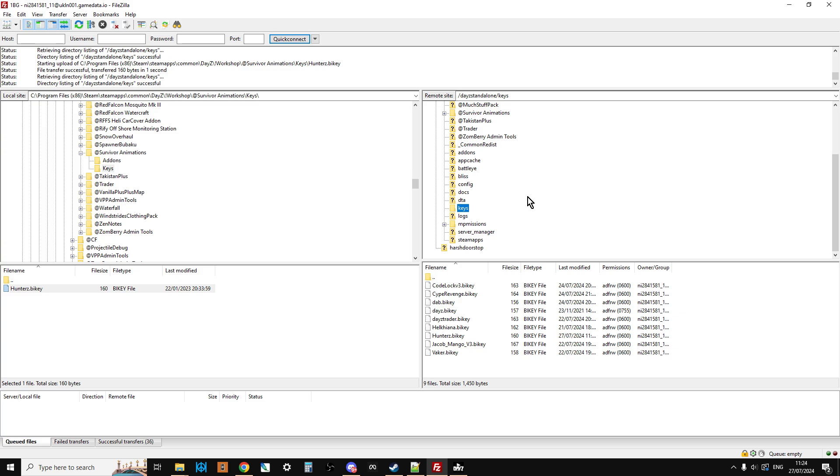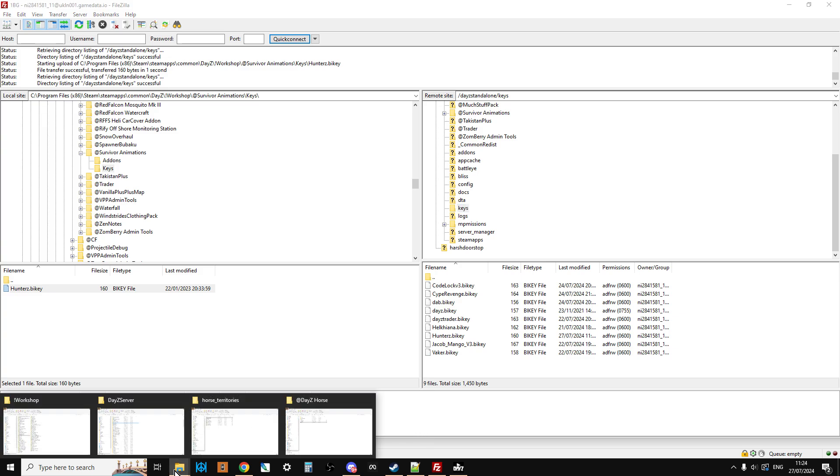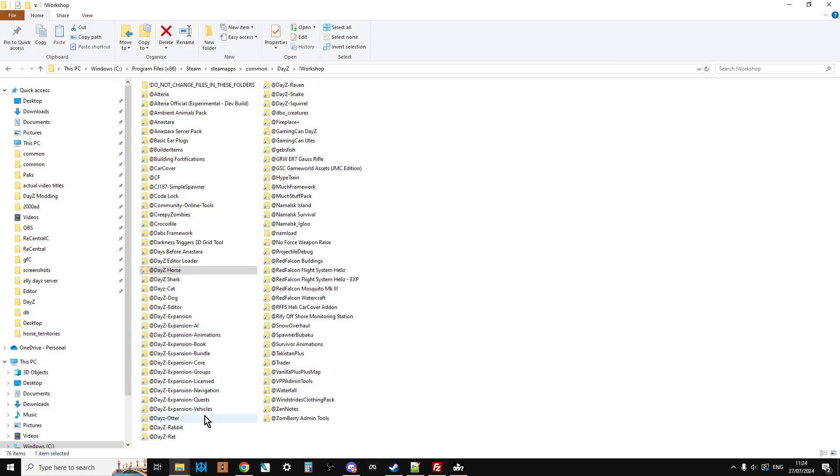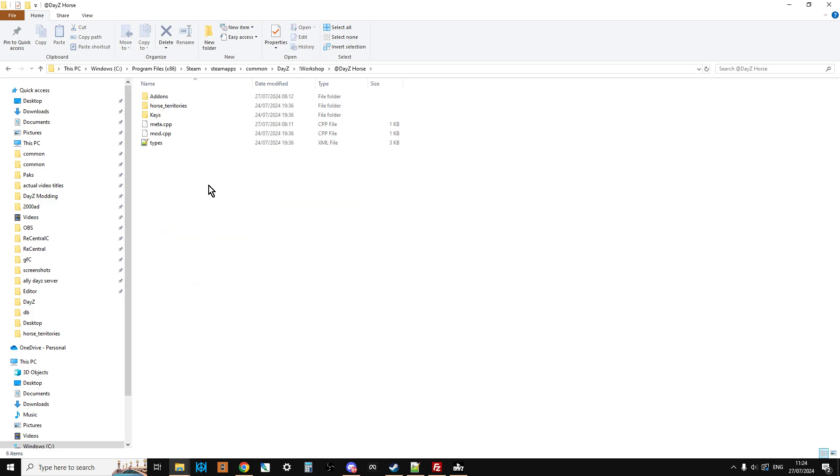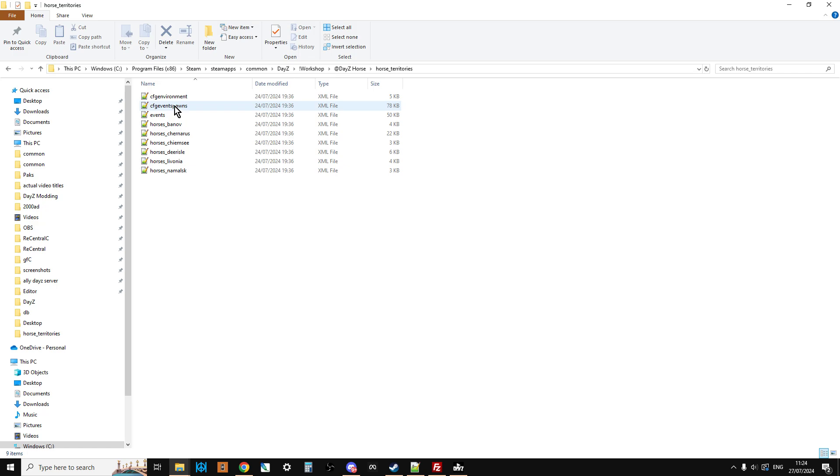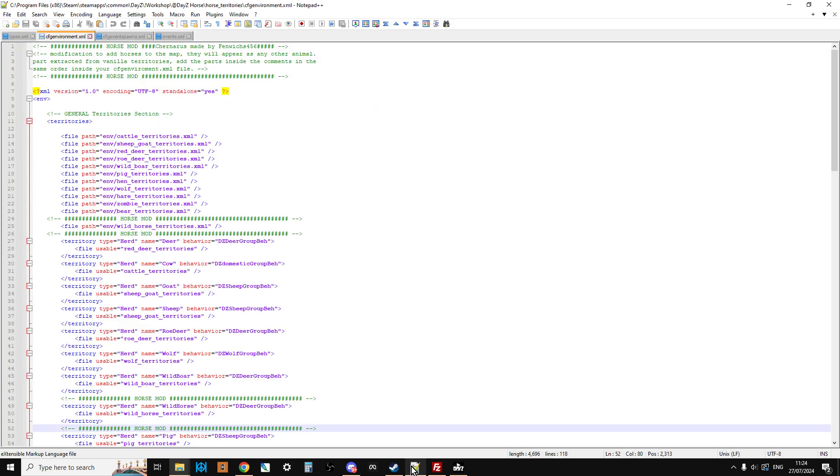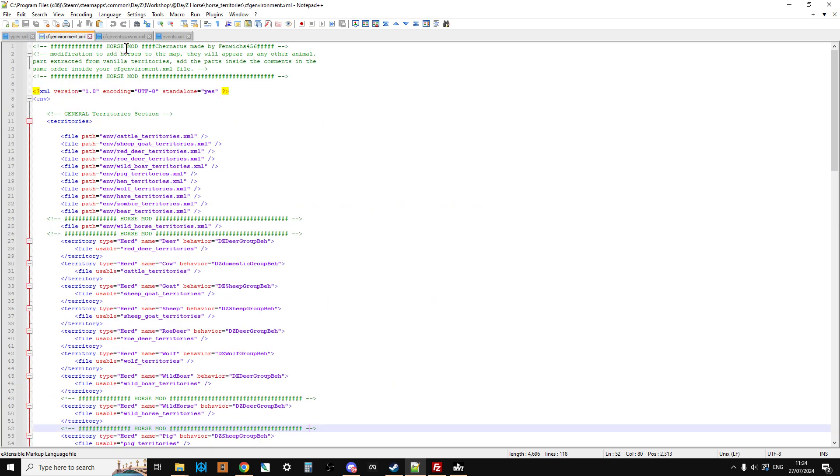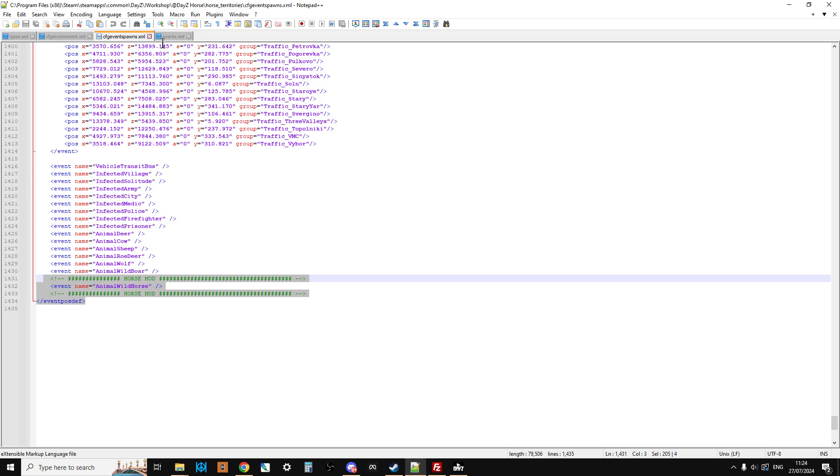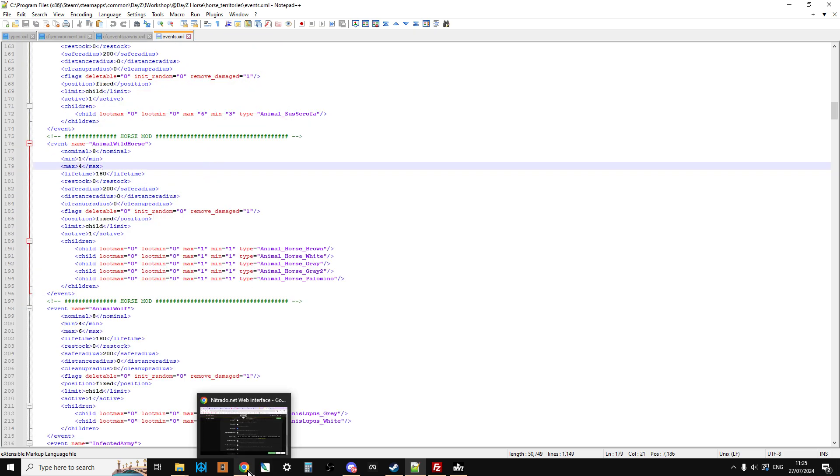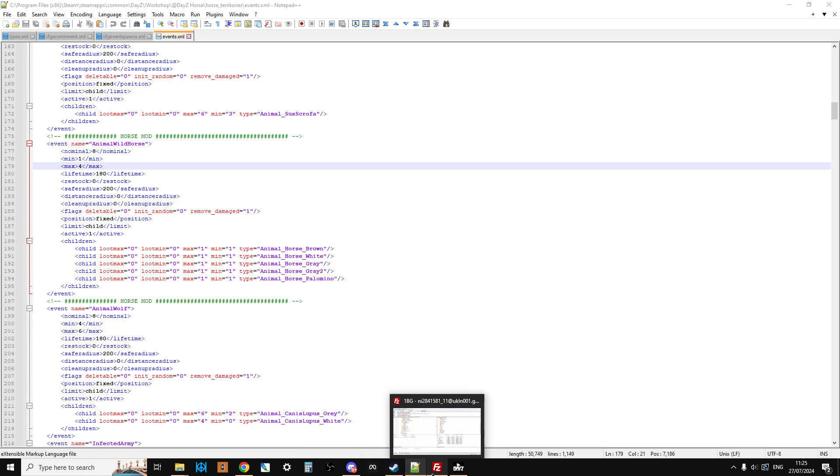So we've got the PBOs up there. We've got the keys up there. But now this is where we need to edit the missions files so that we can add the types and the other stuff as well. So what you need to make sure, if you haven't already, within the DayZ Horse mod, go in and you'll want to open up the types. And you'll want to open up the CFG environment, CFG event spawns, and CFG events. So you've got them open up in your favorite text editor like this. So there we've got types, CFG environment, CFG environment spawns, and events. Because we're going to use those in a second as well.